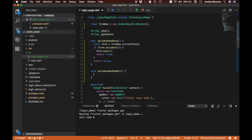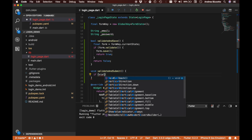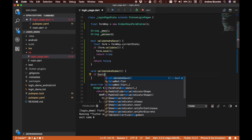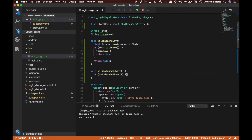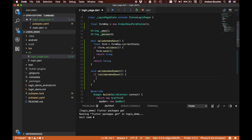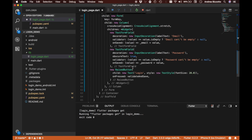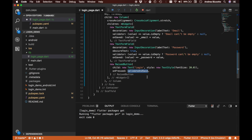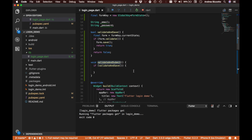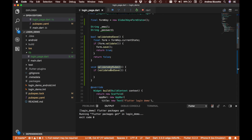In the new validateAndSubmit method, if validateAndSave returns true we will authenticate with Firebase. We also update the button's onPressed callback to call validateAndSubmit instead, so when the login button is pressed it calls validateAndSubmit, which in turn saves and validates our form.